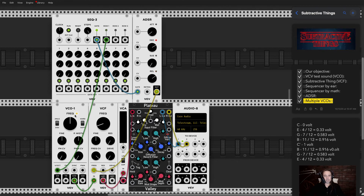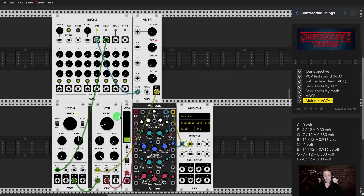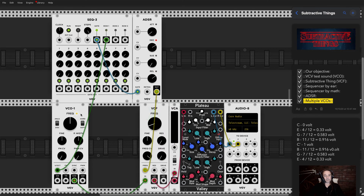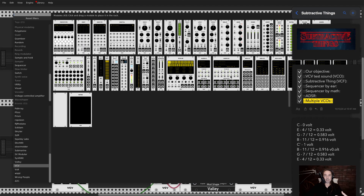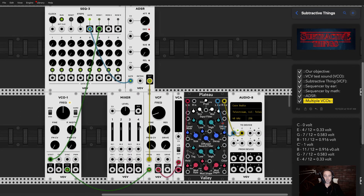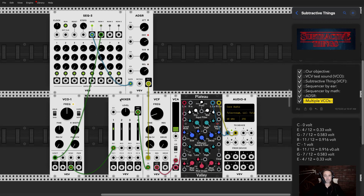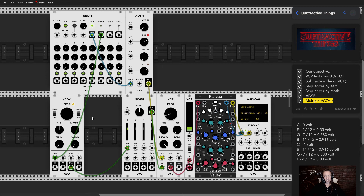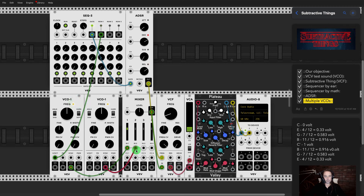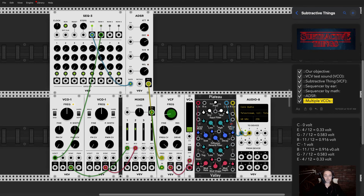The sound is thin, so you can thicken it by adding a second oscillator. The problem is you need to mix the two sources before they go to the filter, so add a mixer. Now both oscillators go through the mixer, and connect the second oscillator to the sequencer's volt-per-octave output just like the first one.